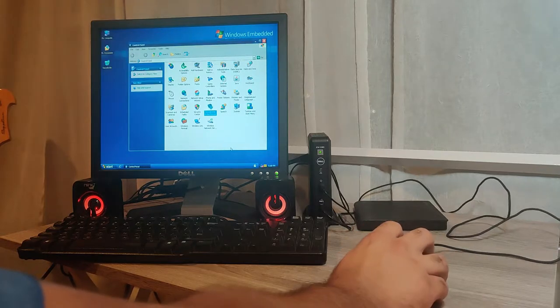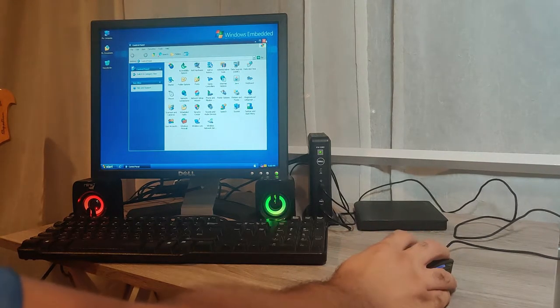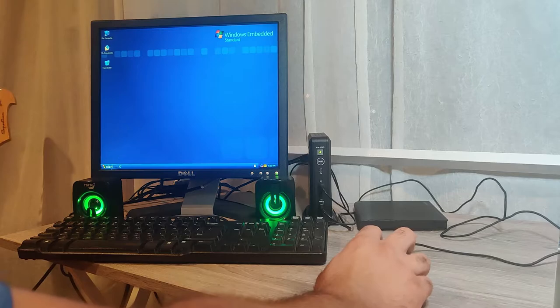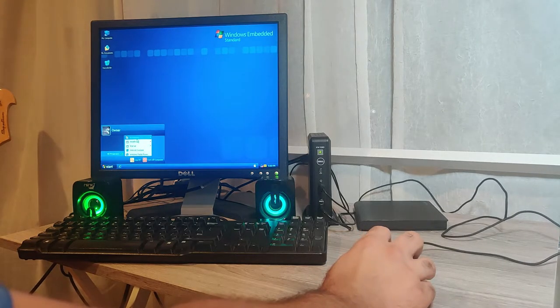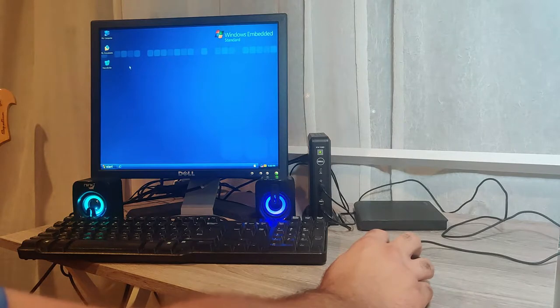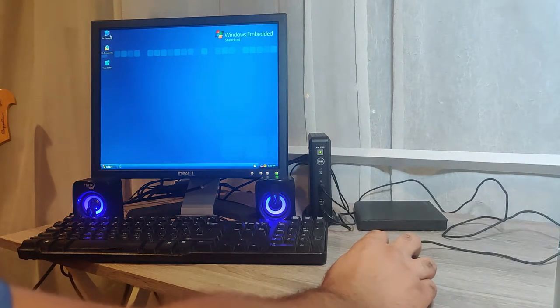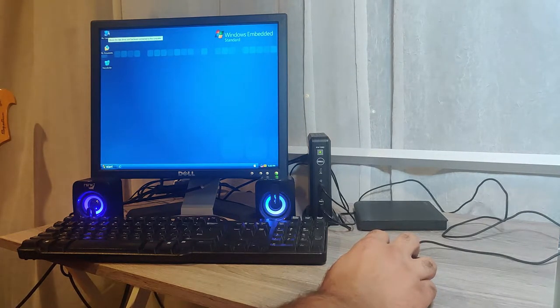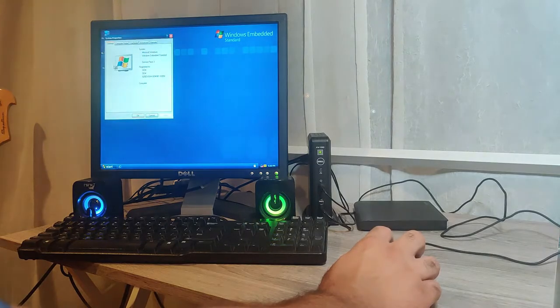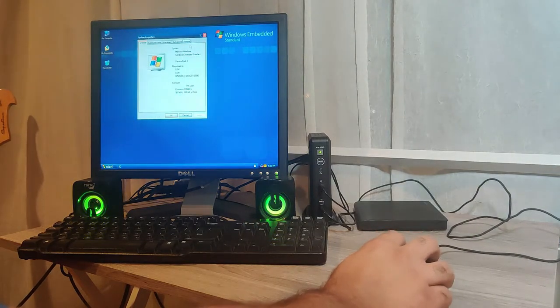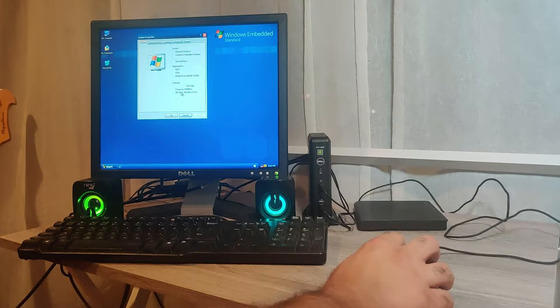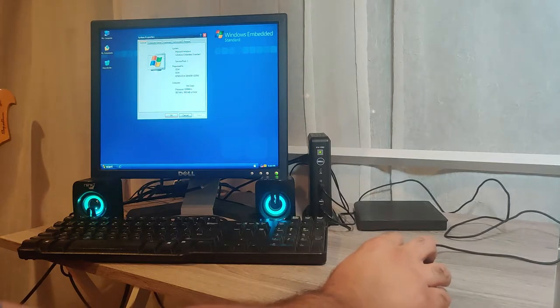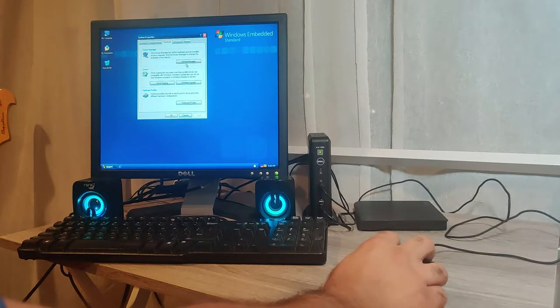Cool, so that works. This is Windows Embedded Standard. It's Windows XP Pro basically, but it takes up less space and it's got all the updates, got Service Pack 3. And as you can see here, it's running on a Via Eden one gigahertz with one gig of RAM.